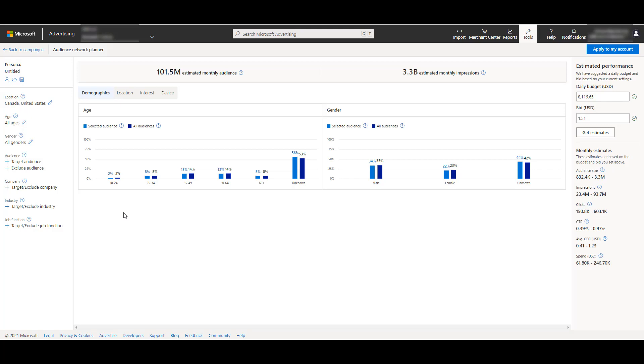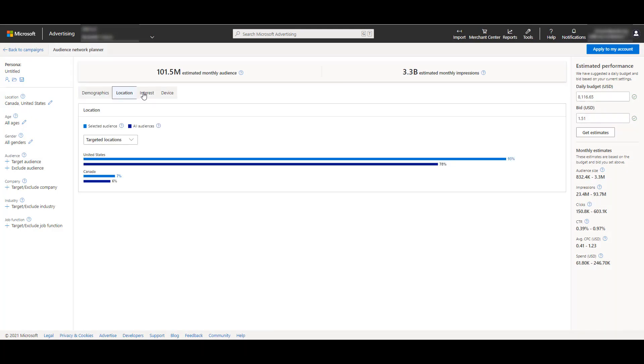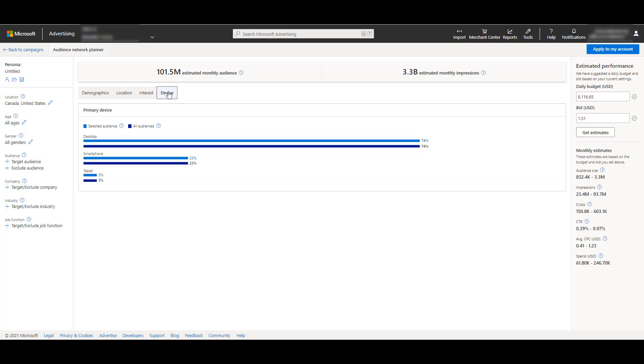In the left-hand navigation, it defaulted me to target both the United States and Canada. We have all ages, all genders. I'm not narrowing down on specific audiences, companies, or industries. In the main portion of the screen in the middle, we can see the estimated monthly audience, then the estimated monthly impressions. The graphs are defaulted to demographics, showing estimated audience graphs for age and gender. I can switch over to location, then review interest, which shows the top in-market audiences. And then last we have device, showing your current estimated audience by desktop, smartphone, or tablet devices.